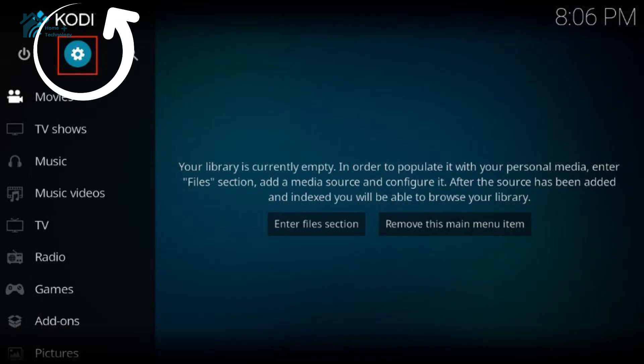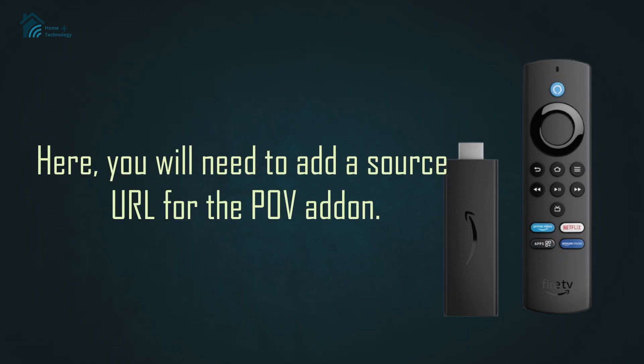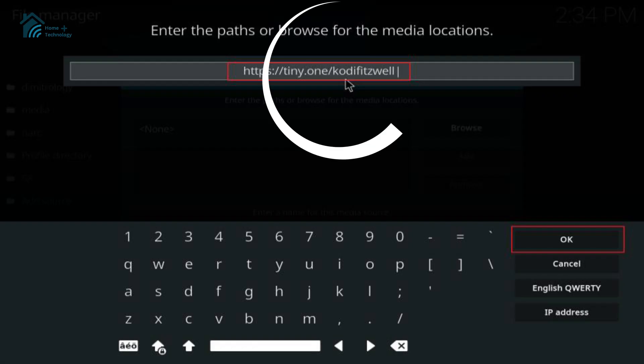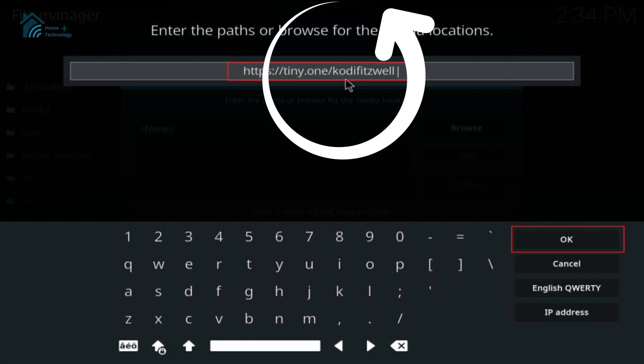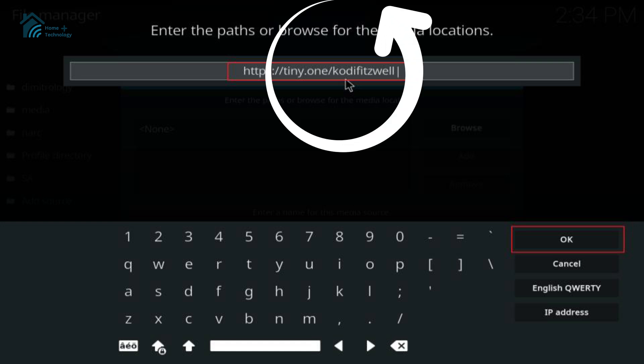Navigate to the settings menu within Kodi and select the file manager option. Here, you will need to add a source URL for the POV Addon. Enter the following path: http://exampleurl.com, and give it a name such as POV repository.